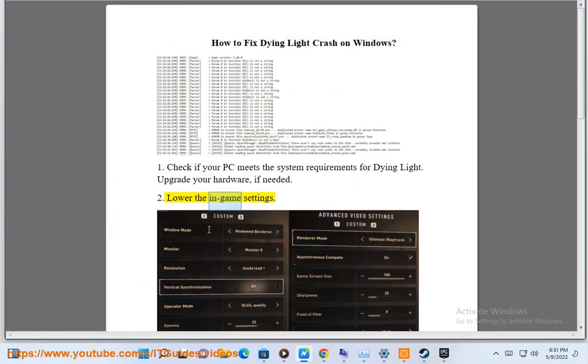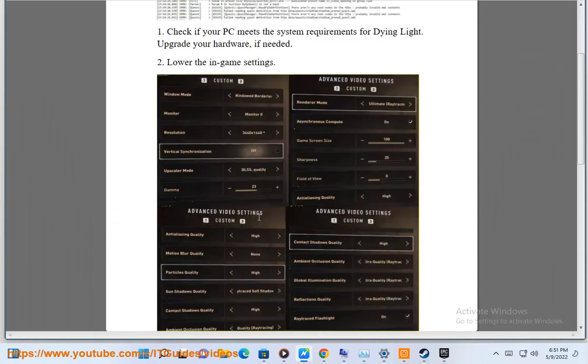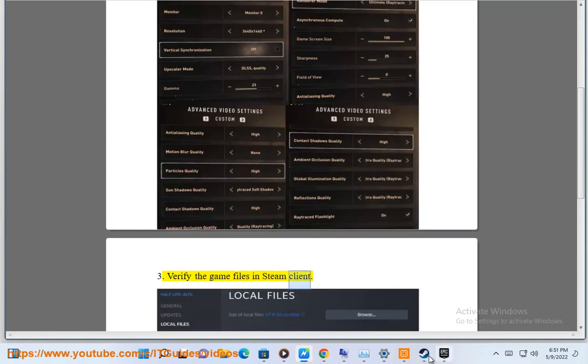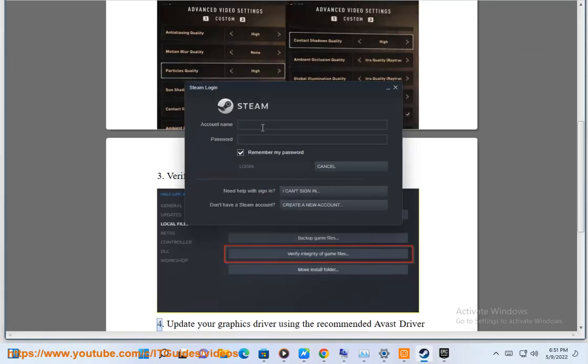2. Lower the in-game settings. 3. Verify the game files in the Steam client.